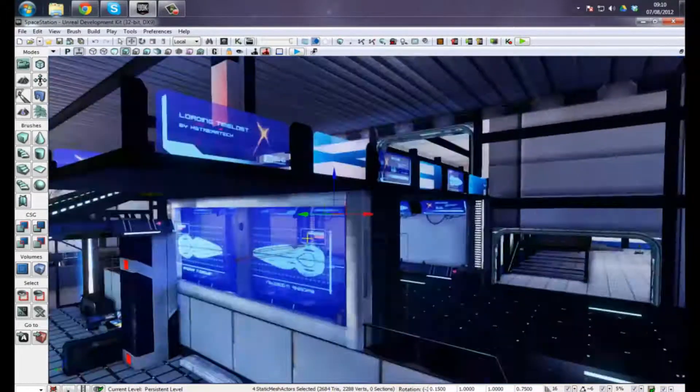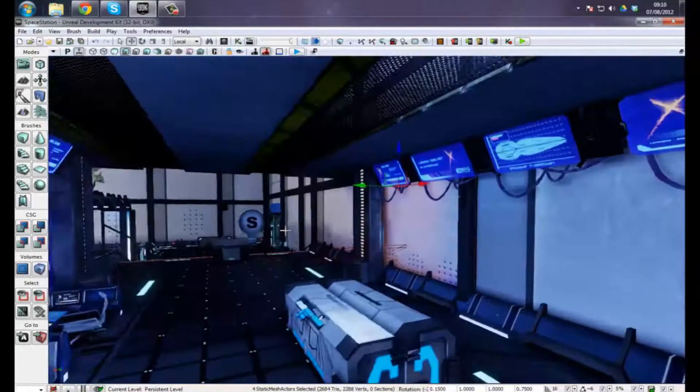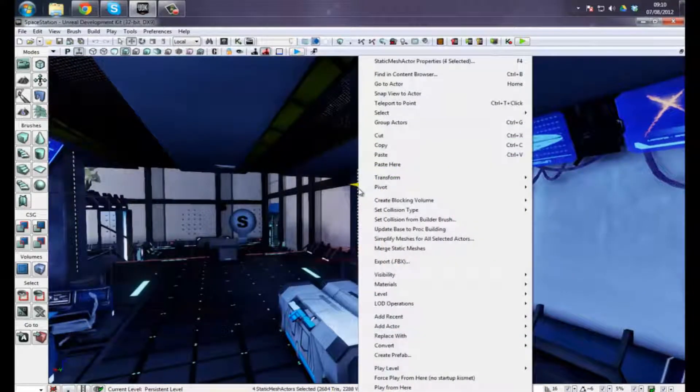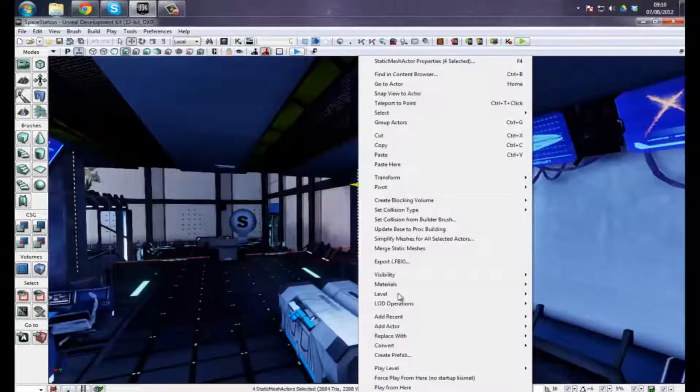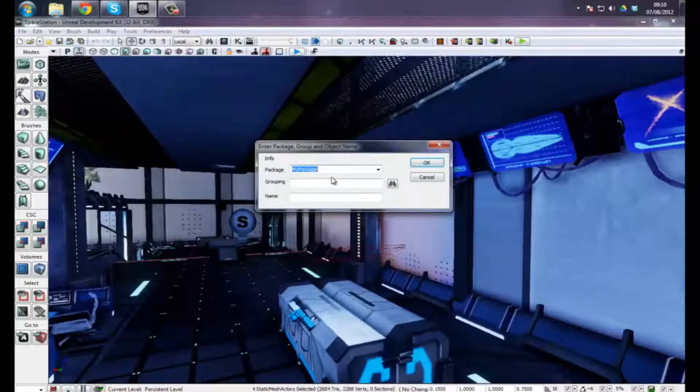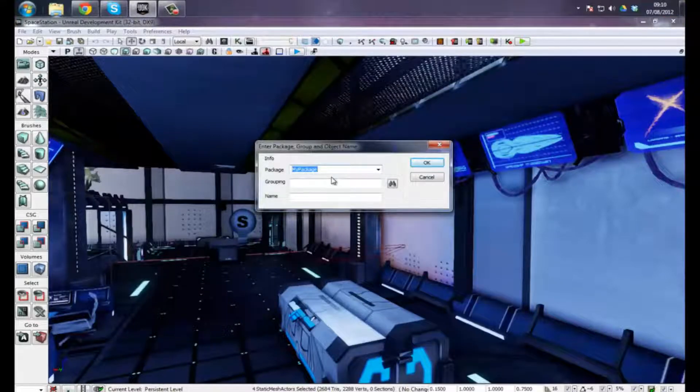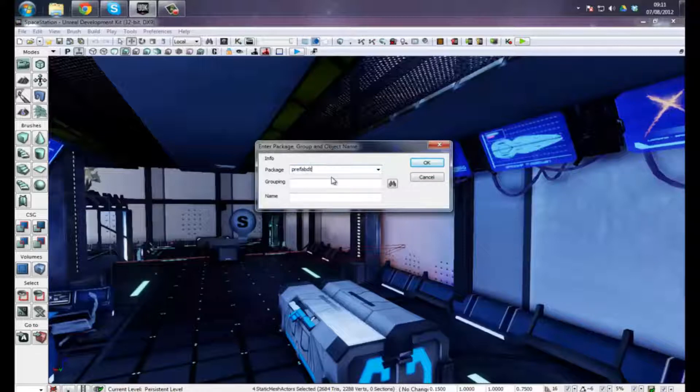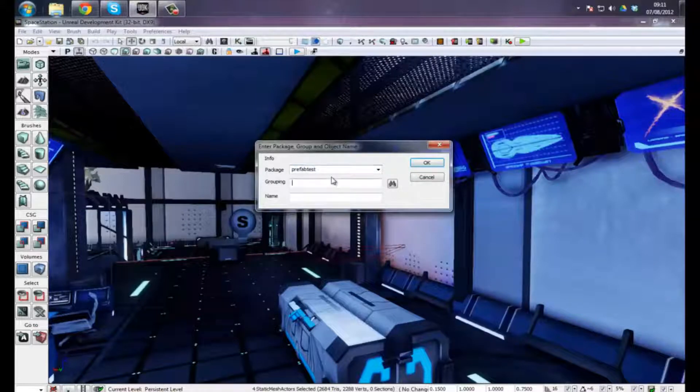So let's just go ahead and change these to a prefab. To do that, you right-click, press create prefab, and I'm going to put these into a package called prefab test. And I'm going to call this prefab.